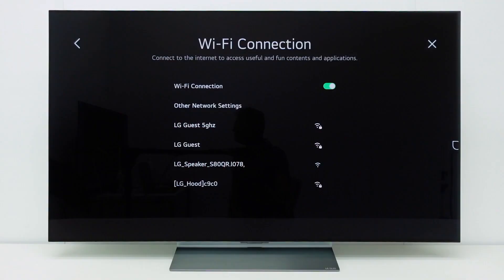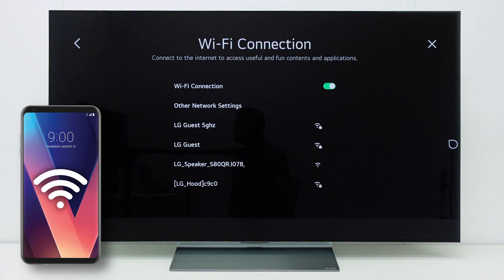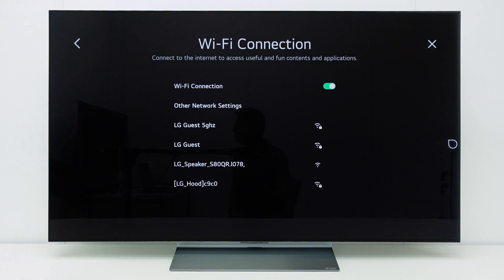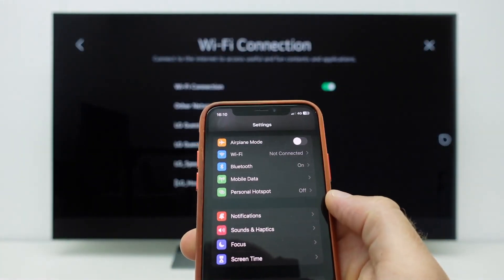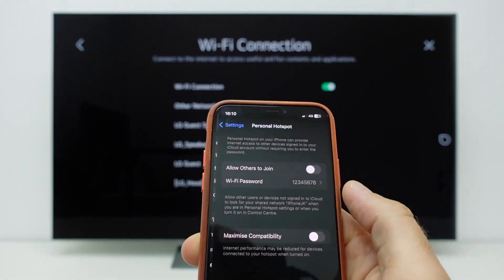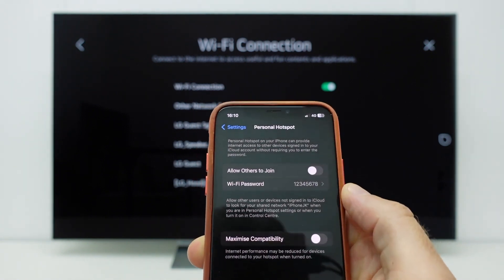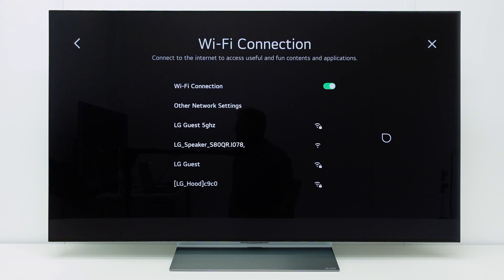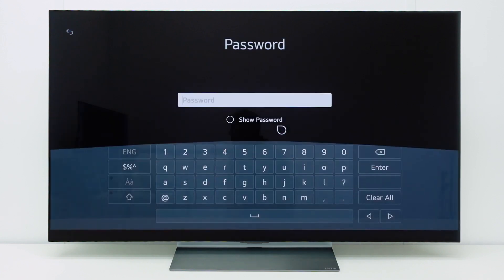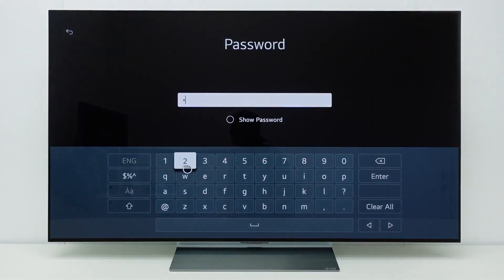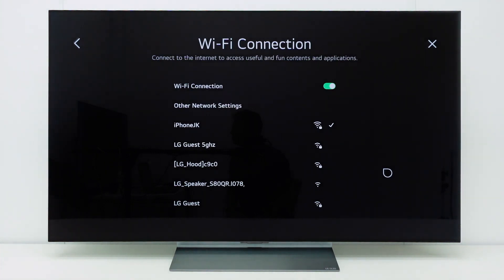To check if a network issue is specific to your home network, you can connect the TV to a hotspot on your phone to test if the issue also occurs via your phone's internet connection. Make sure your phone has at least a proper 4G connection and activate the mobile hotspot function. Connect the TV to the hotspot. If the issue does not occur via your mobile phone, check the internet connection on your home network.